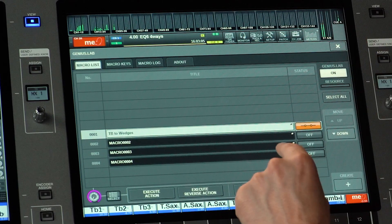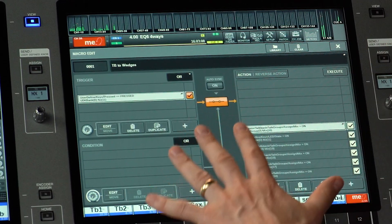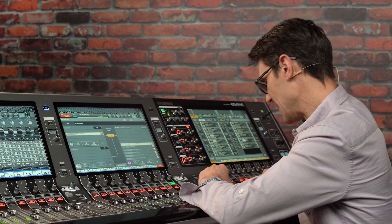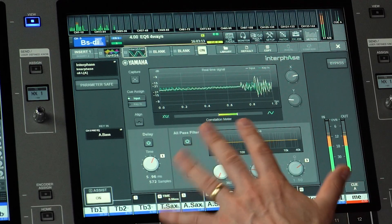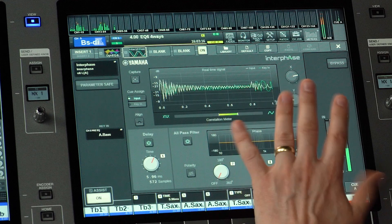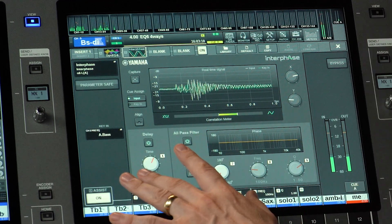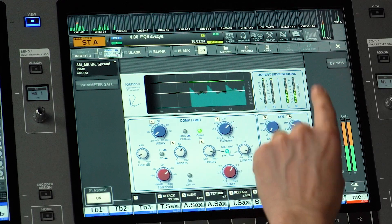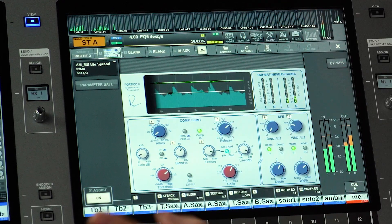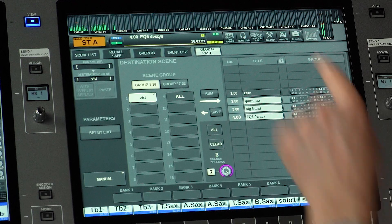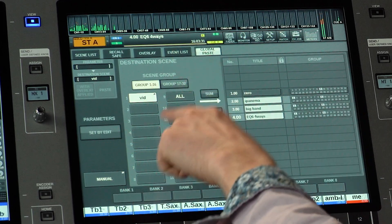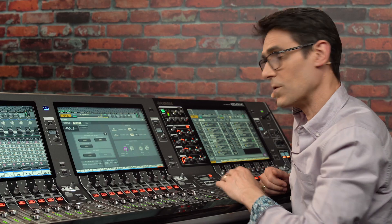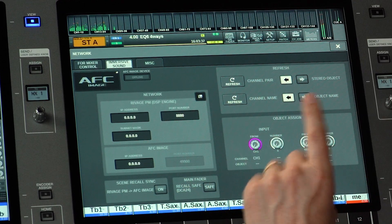Let's have a brief recap. RIVAGE PM version 6 brought us Genius Lab, the vast and versatile macro programming suite, and it gave us Interphase, the plug-in to adjust time delay and polarity between two sources. Version 5 brought us Rupert Neve Design's Portico 2 Master Bus processor, enhanced global paste with set-by-edit and scene groups, and support for immersive sound object control.